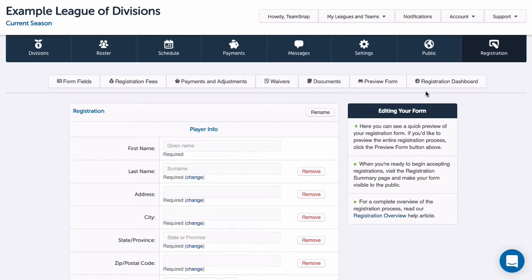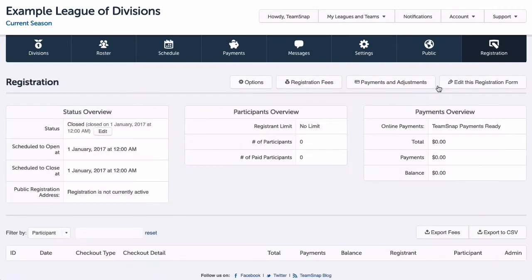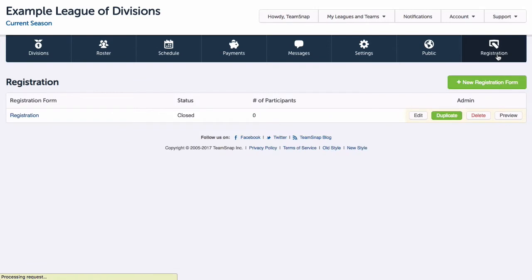To do this, I'll navigate to my registration dashboard, either by clicking the registration dashboard button if I have the form open for editing, or by clicking the form name when I first enter the registration tab.